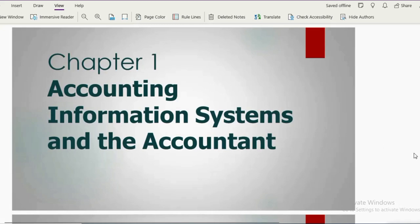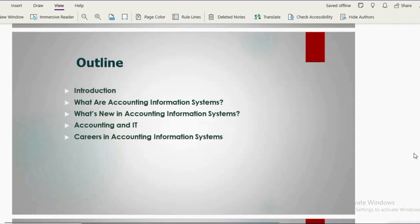Let's proceed towards the outline of this chapter. We will cover: a proper definition of what is Accounting Information System, details of AIS with reference to accounting, new trends in AIS, relating accounting with IT, and finally the career opportunities available for someone who pursues education in Accounting Information System.